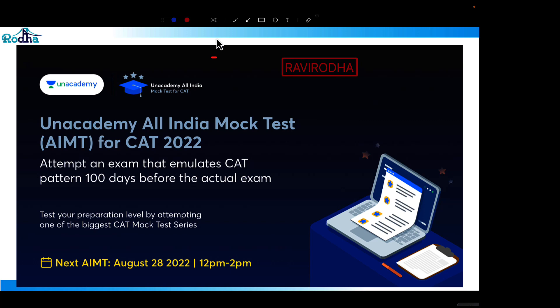Also, give the AIMT on 28th August — you can see the high quality of questions we have. The AIMT will happen from 12 PM; the link is in the description. Please enroll and give the AIMT. From the same link you'll get the mock test analysis, where we'll discuss all the questions, the strategy, and the key questions to identify in LRDI and Quant. Do give the AIMT on 28th August!